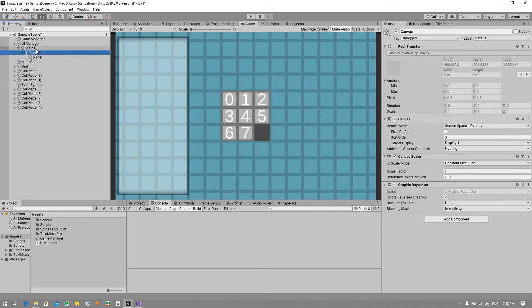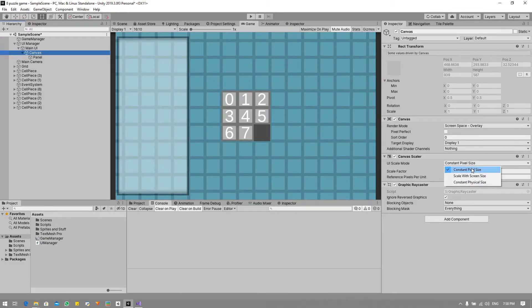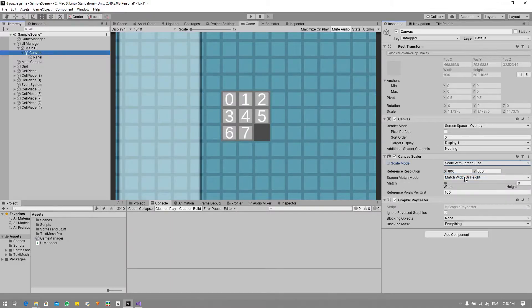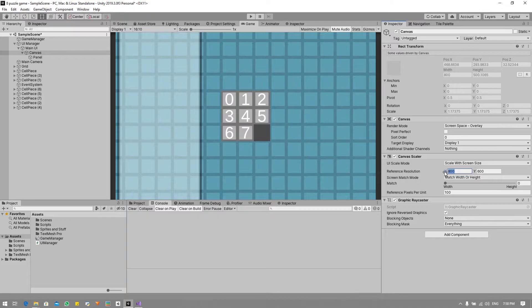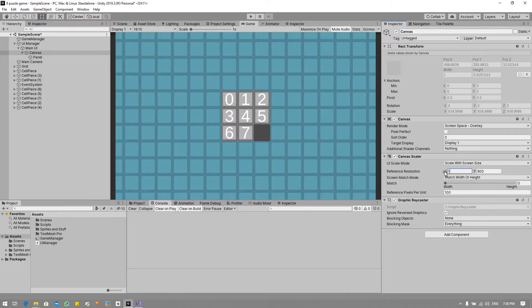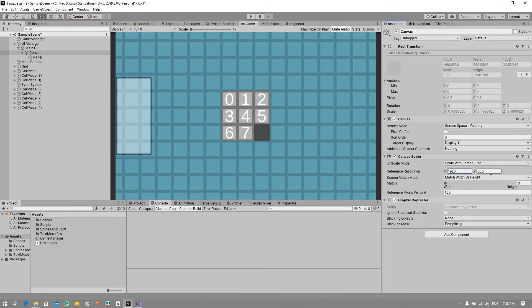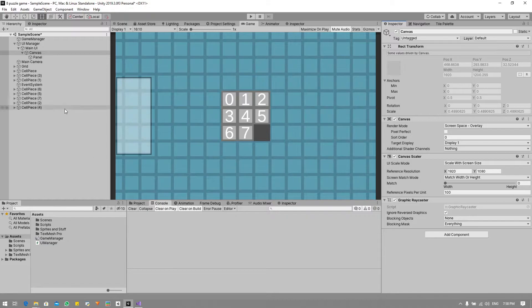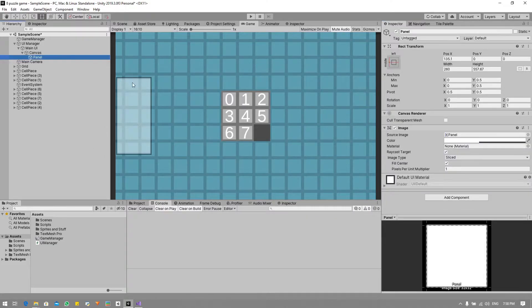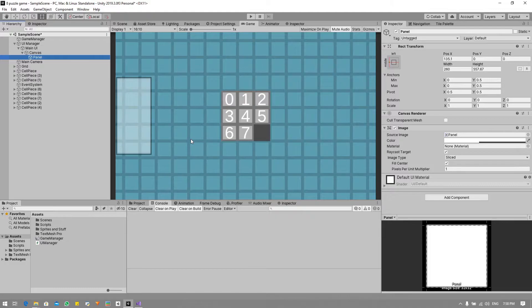Under the canvas canvas scaler I'm gonna switch it to scale with screen size. As you can see that messes up our settings now but that's okay. In the X value we can say 1920 and by Y 1080. So now we can rescale our very beautiful panel.